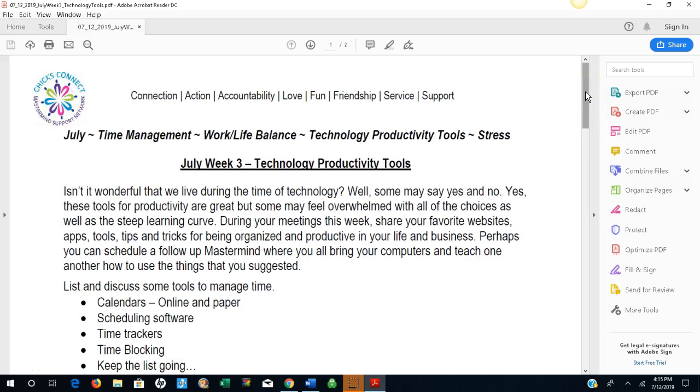Hi and welcome. It's Jules Muller, founder and CEO of Chicks Connect.